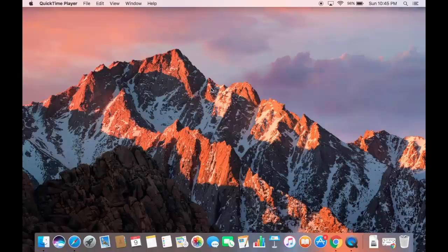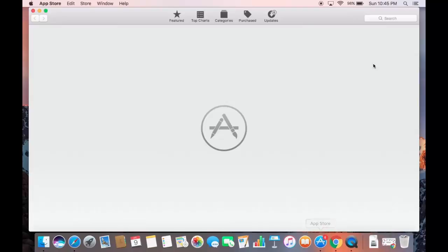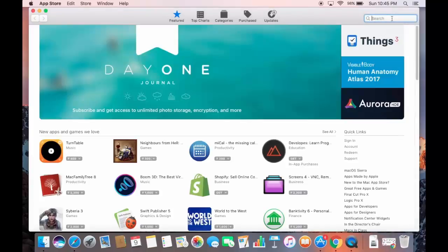In this video I'm going to show you how you can download and install Xcode on your Mac machine. First thing you need to do is open your App Store — just click the App Store icon — and once it's open, search for Xcode.